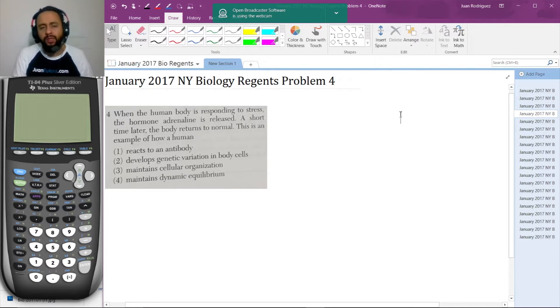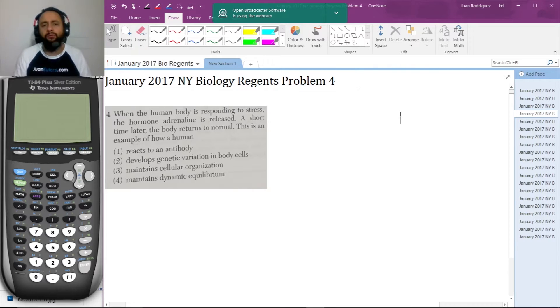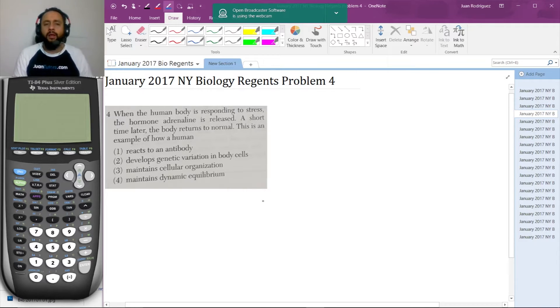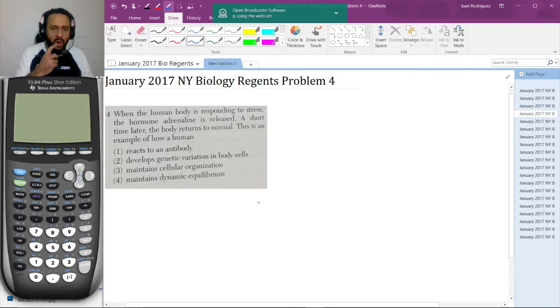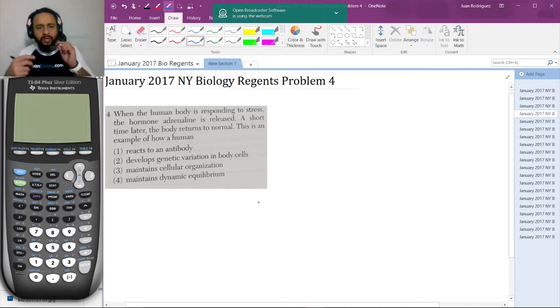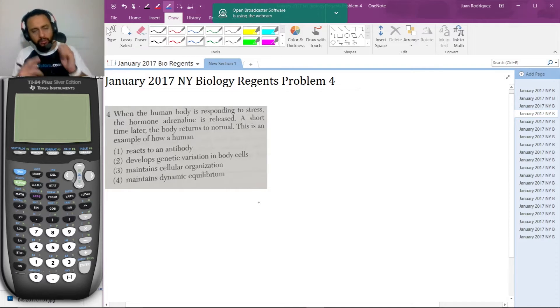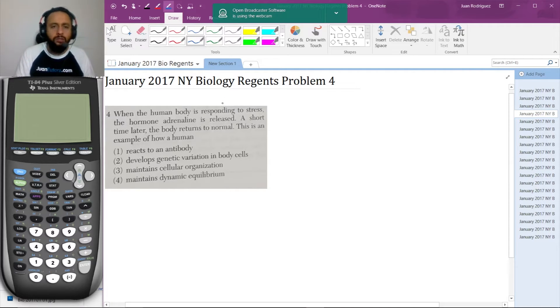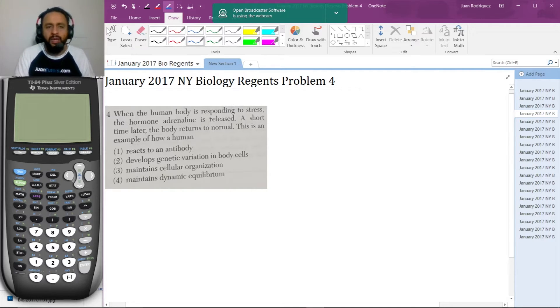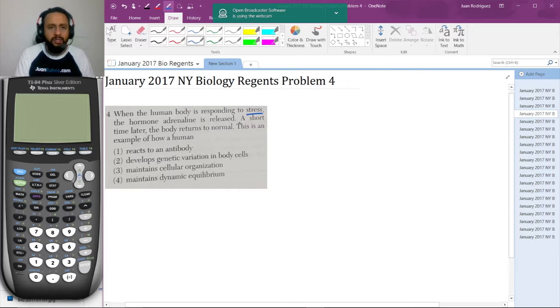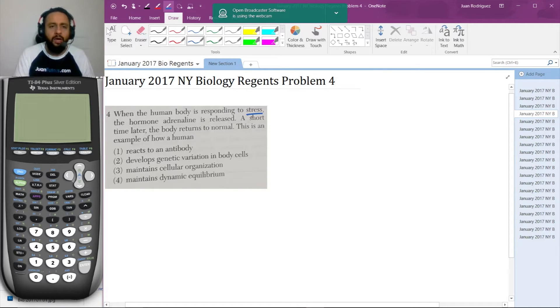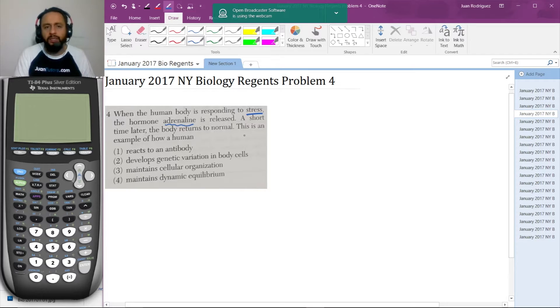Try the problem and see if you get the same answer we do. Always choose an answer before you finish watching this video. According to this, the human body is reacting to stress. Read the problem carefully. The body is responding to stress and then adrenaline is released.